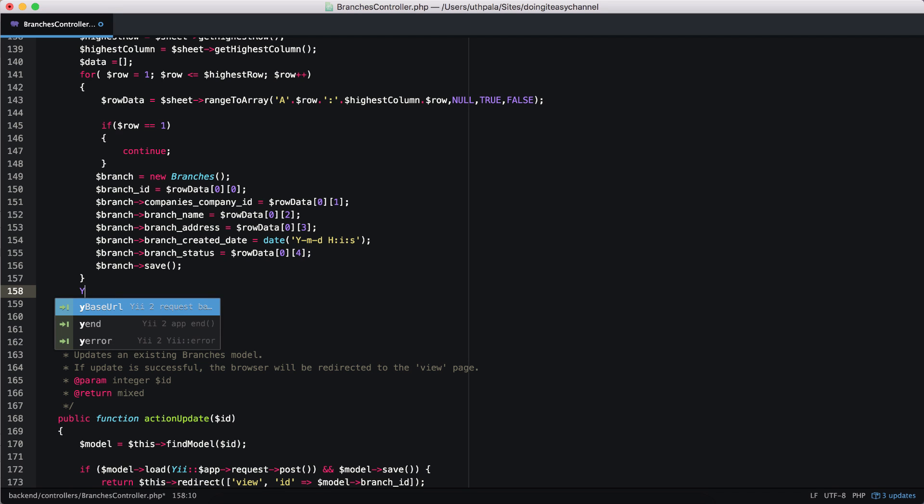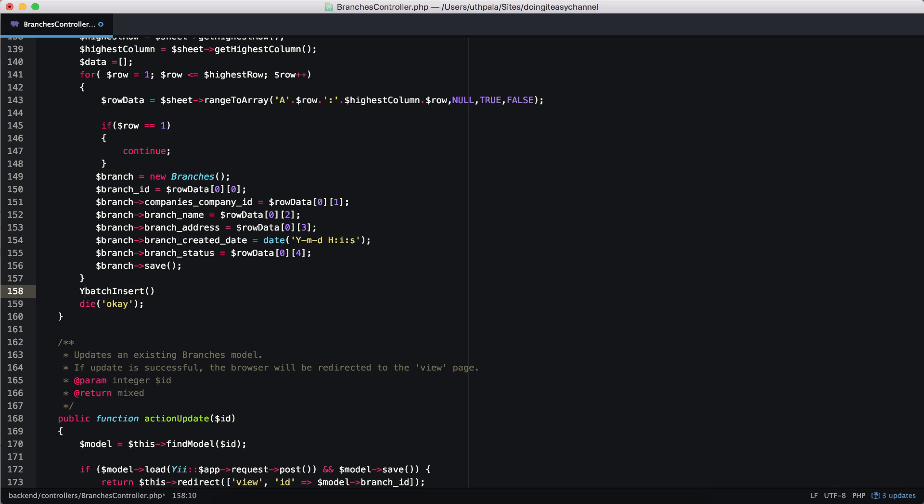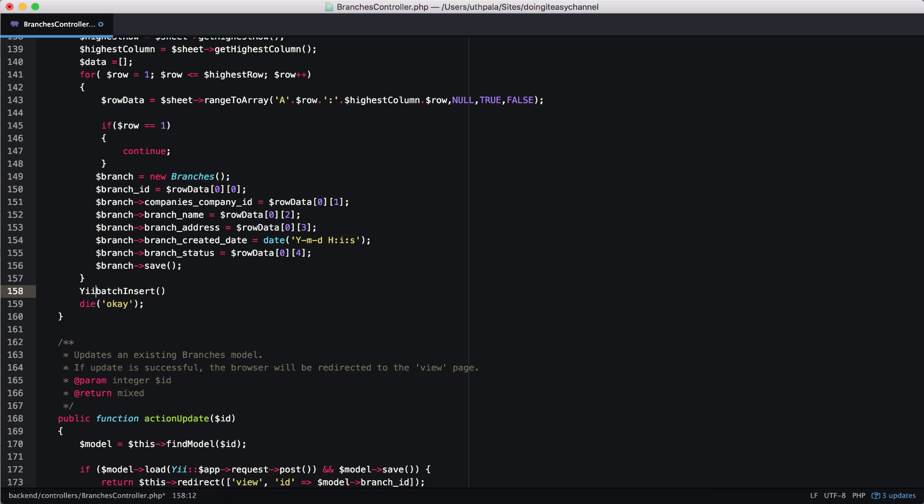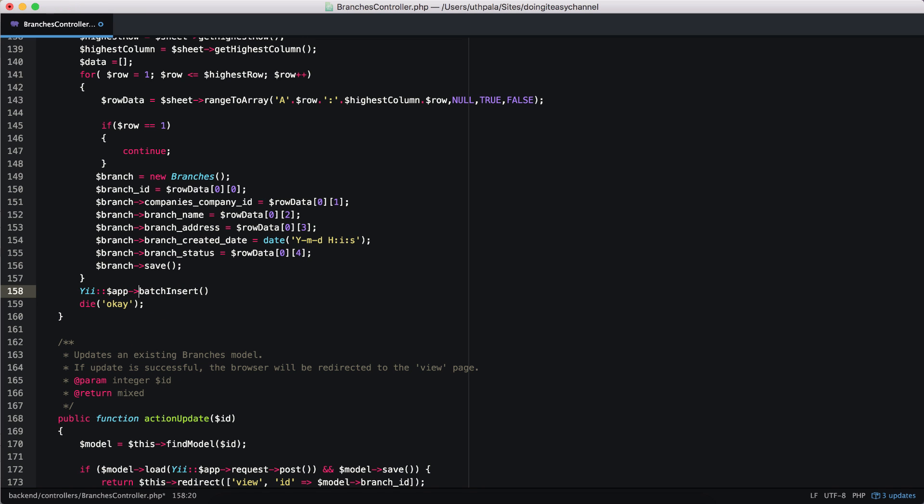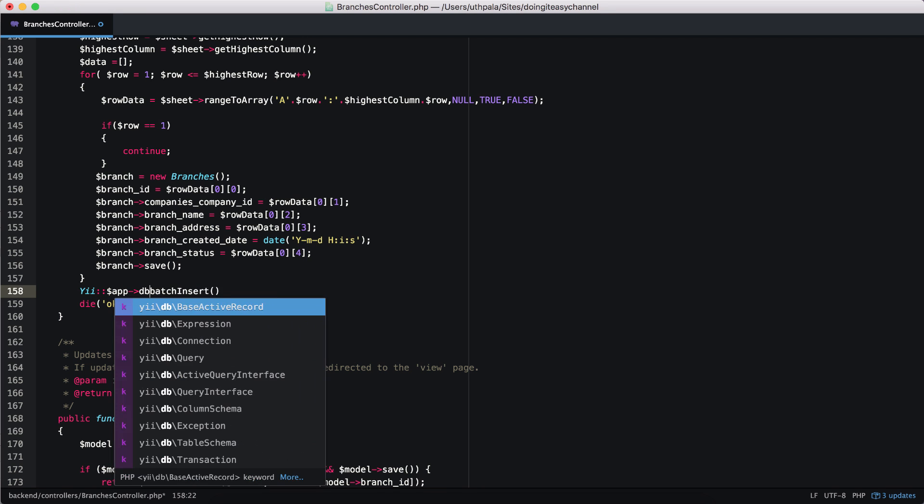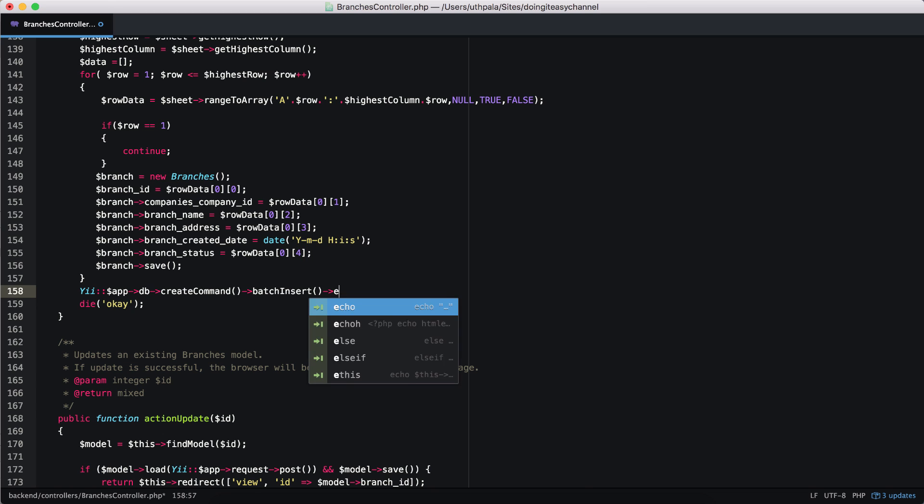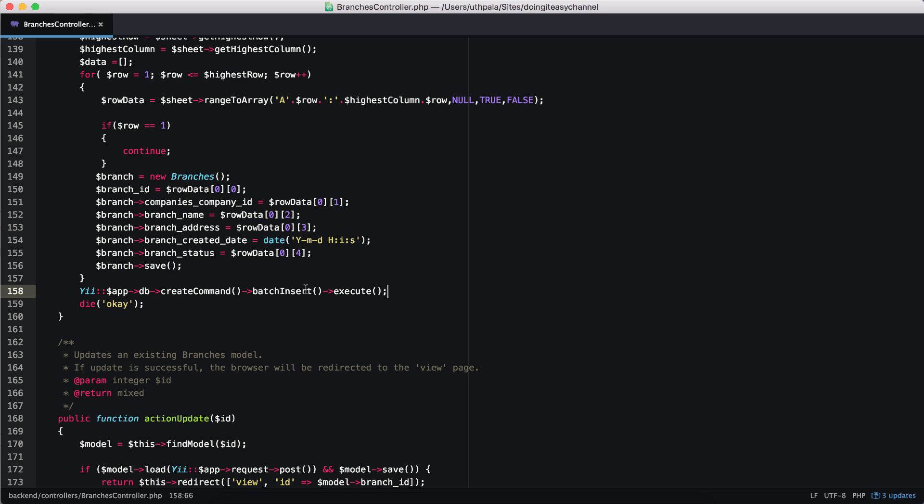It's called the batch insert. Okay. To call this, we just first have to put dollar app and get the DB instance and create command and batch insert. Finally, we have to execute this batch insert. So that is the final function.